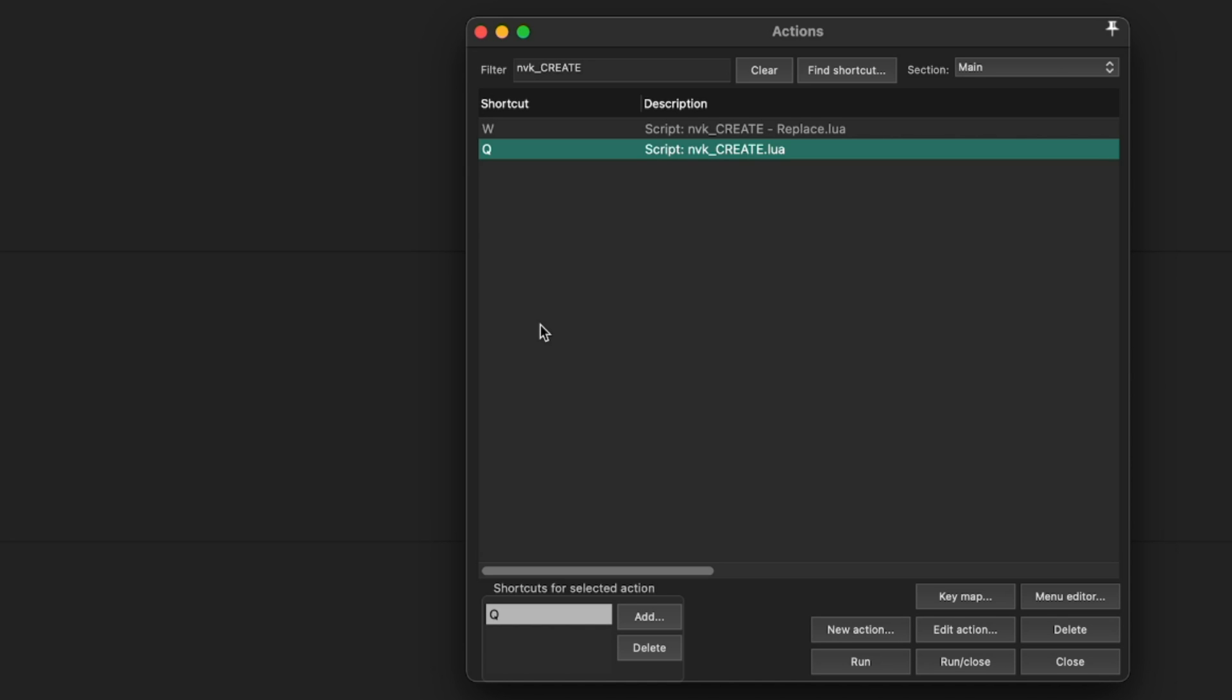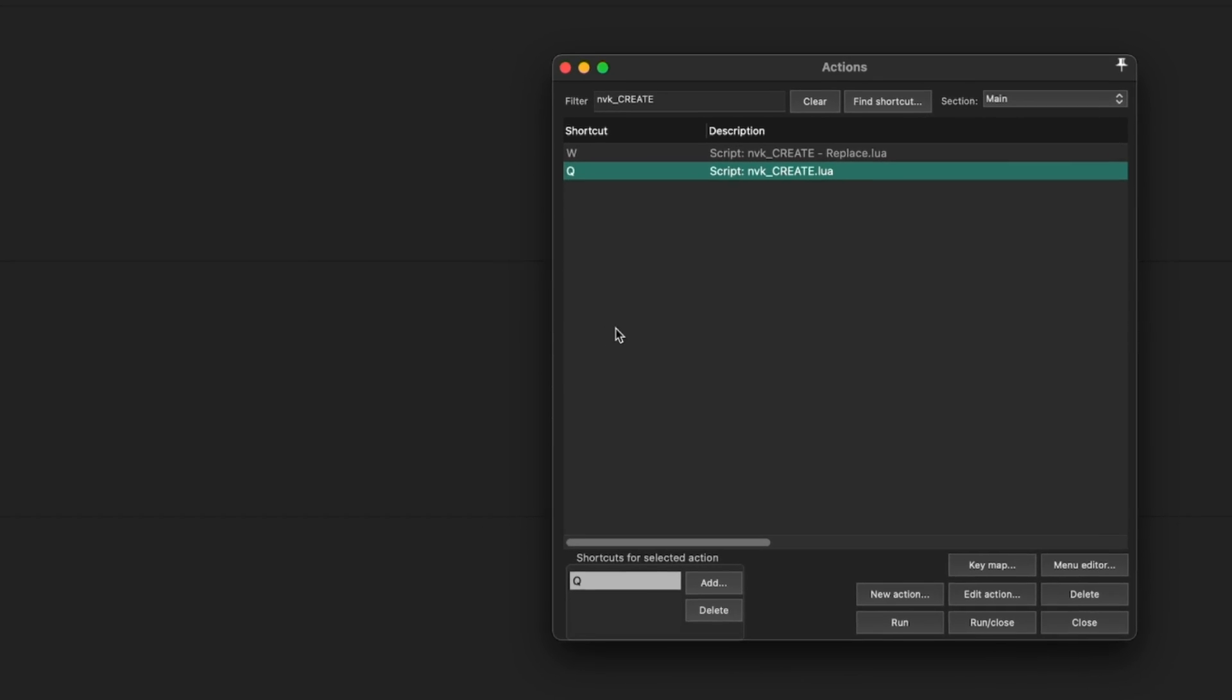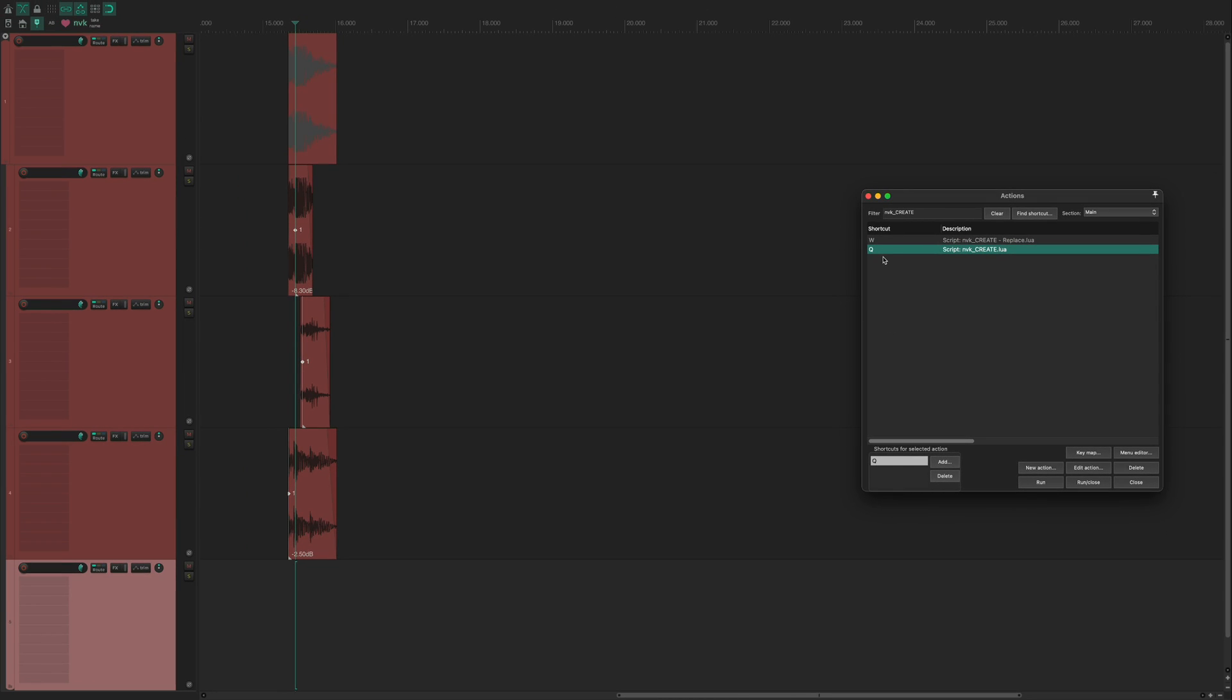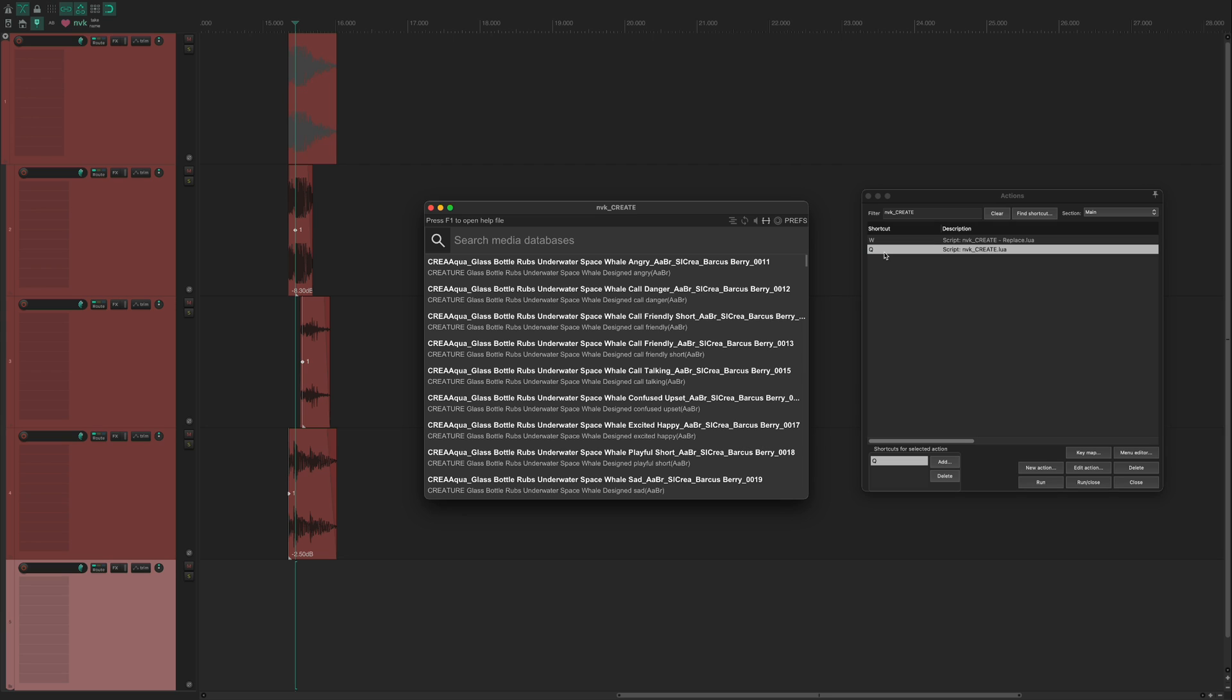You can find information on how to purchase NVK Create in the video description. So let's get started. First I'll launch the script. I've assigned a hotkey to make it easier.